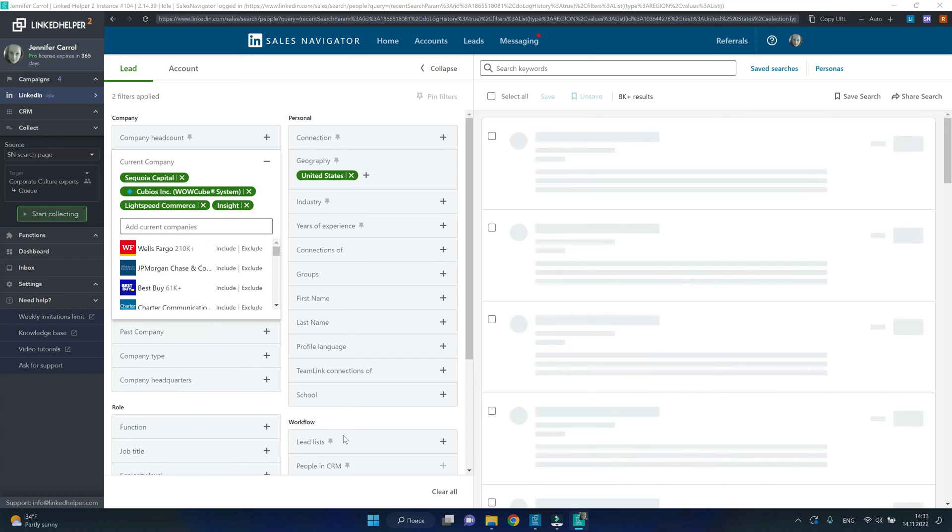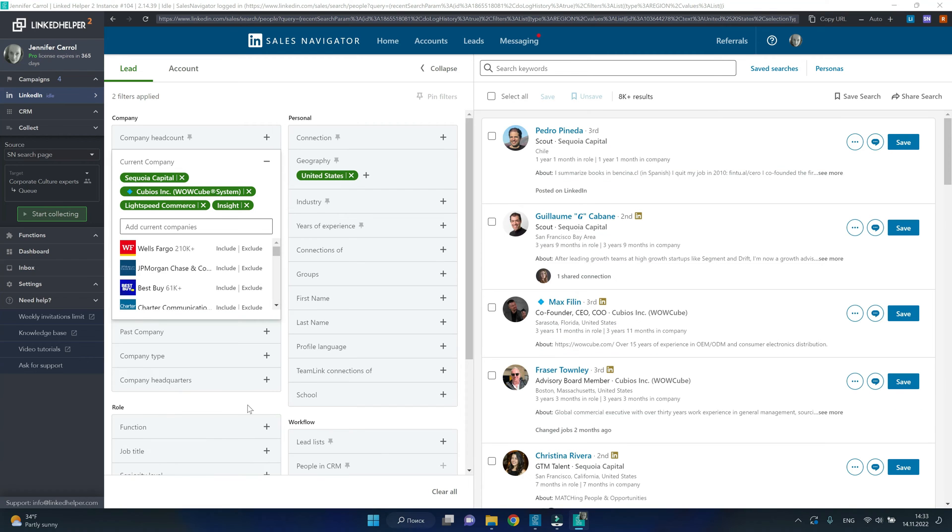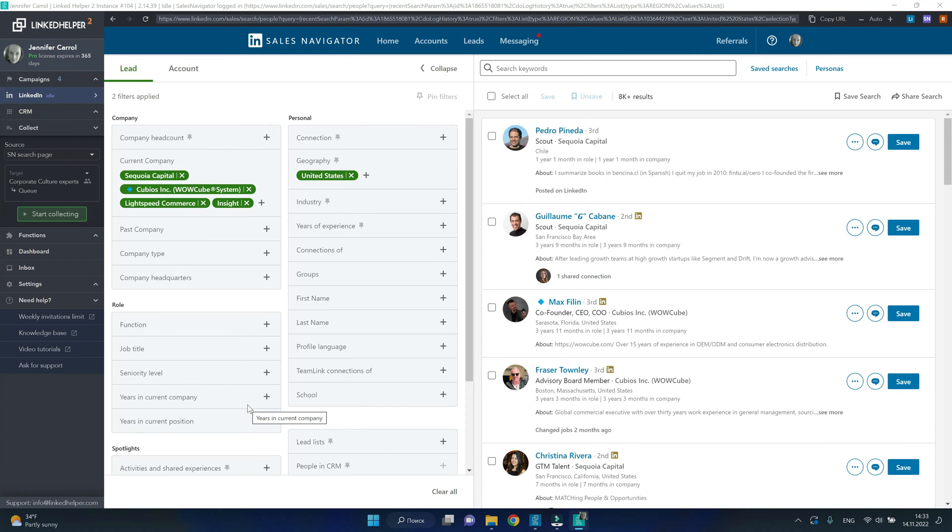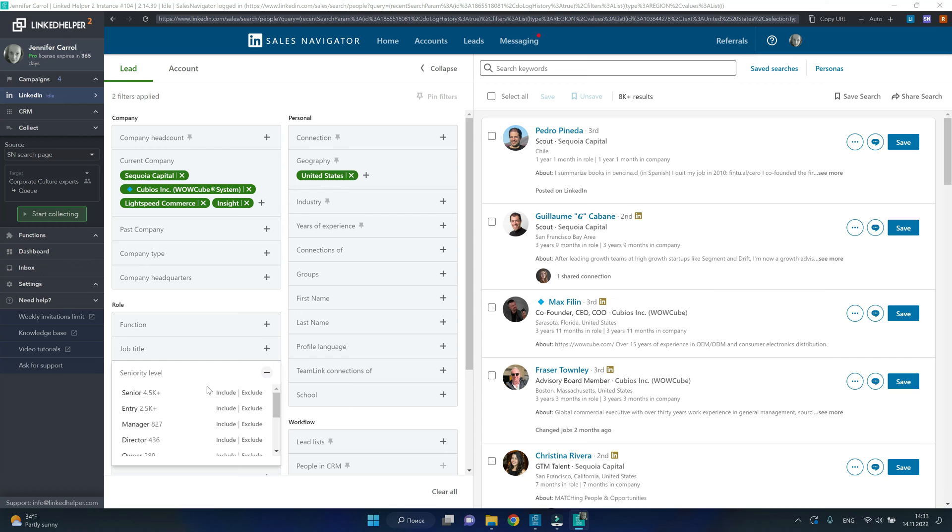I will also apply a seniority filter. I'm targeting director level and above.